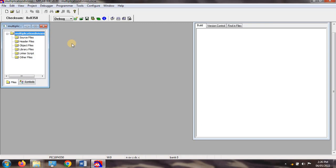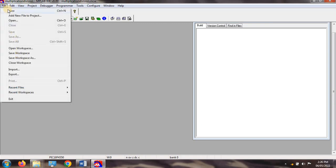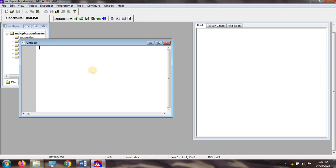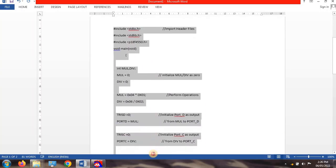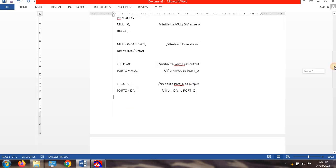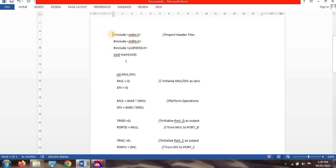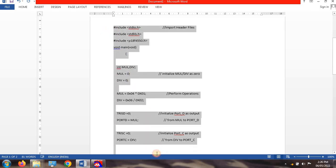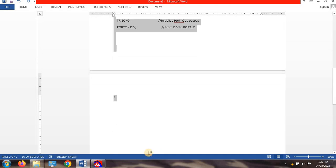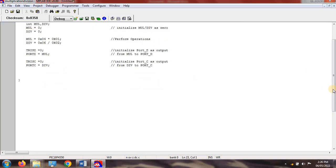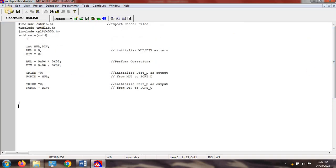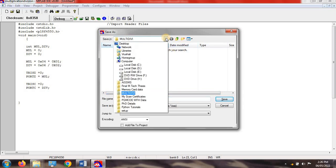After that, go to File > New to create a new file. Write your program into this window. I have already prepared the program here, so I will copy it in. This is your program for multiplication and division.